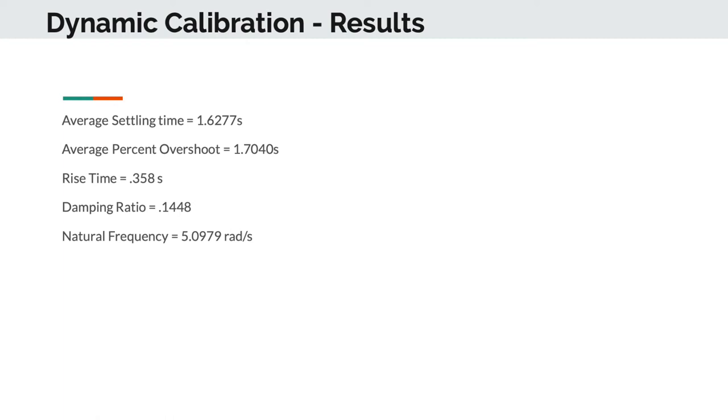From the percent overshoot and rise time, we were also able to calculate the damping ratio and natural frequency, respectively. The existence of these parameters is indicative of a second-order system, but these results are relatively unreliable because there is noise in the plots where data was picked to do the analysis.